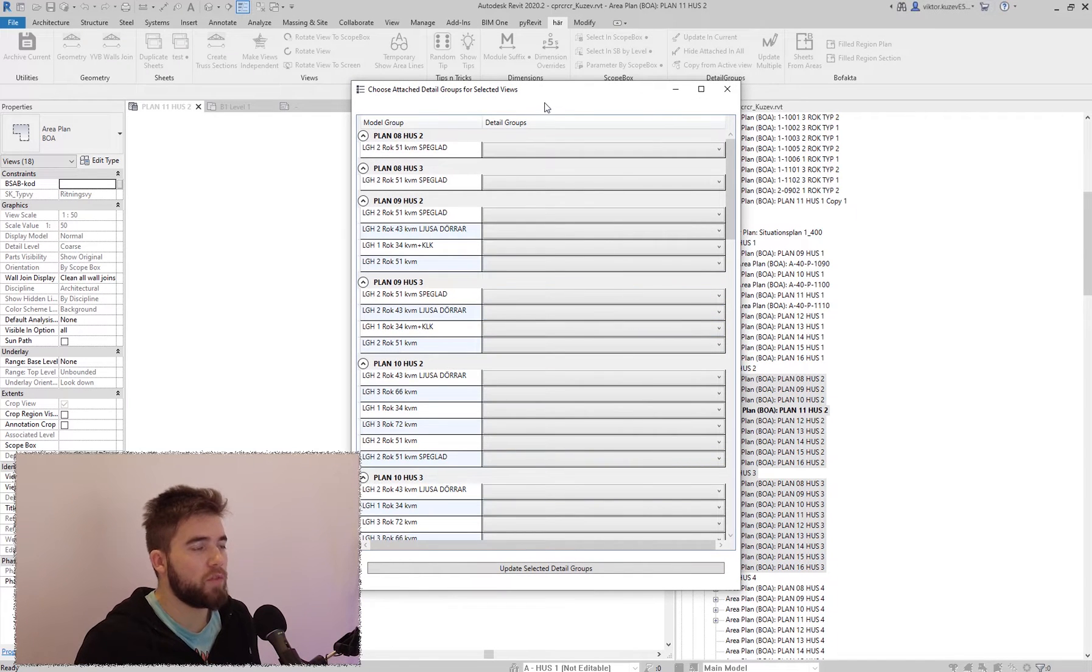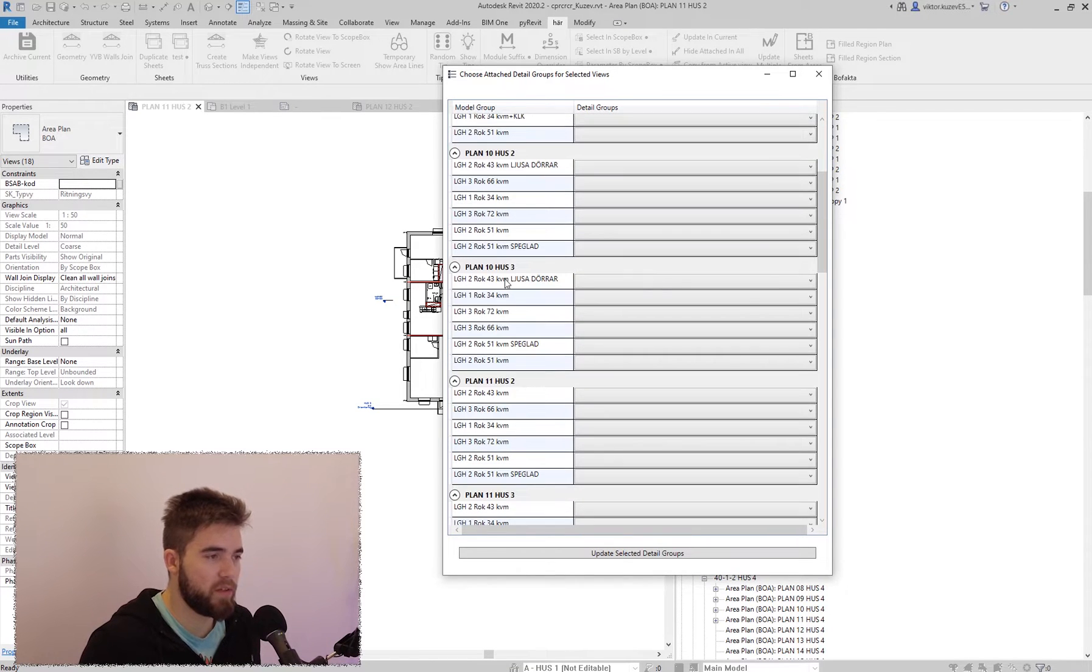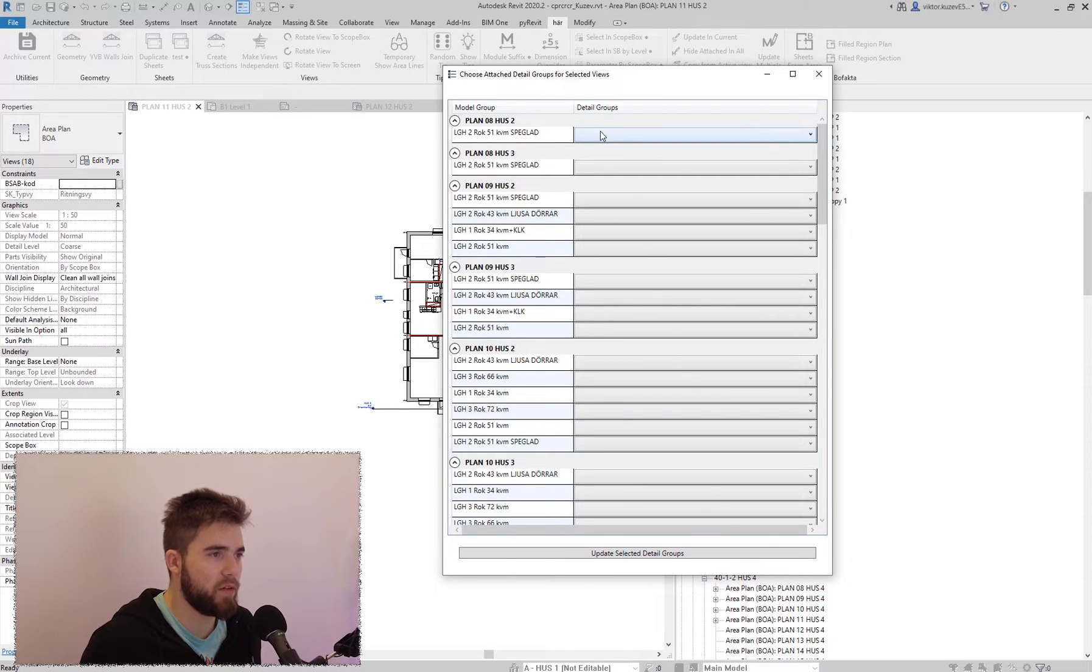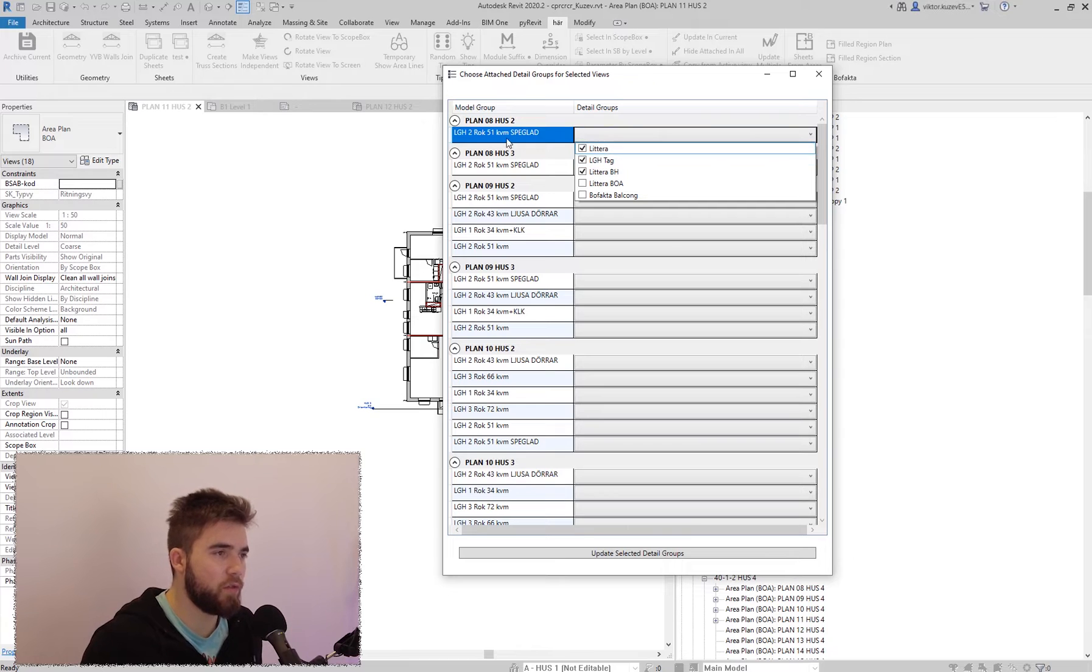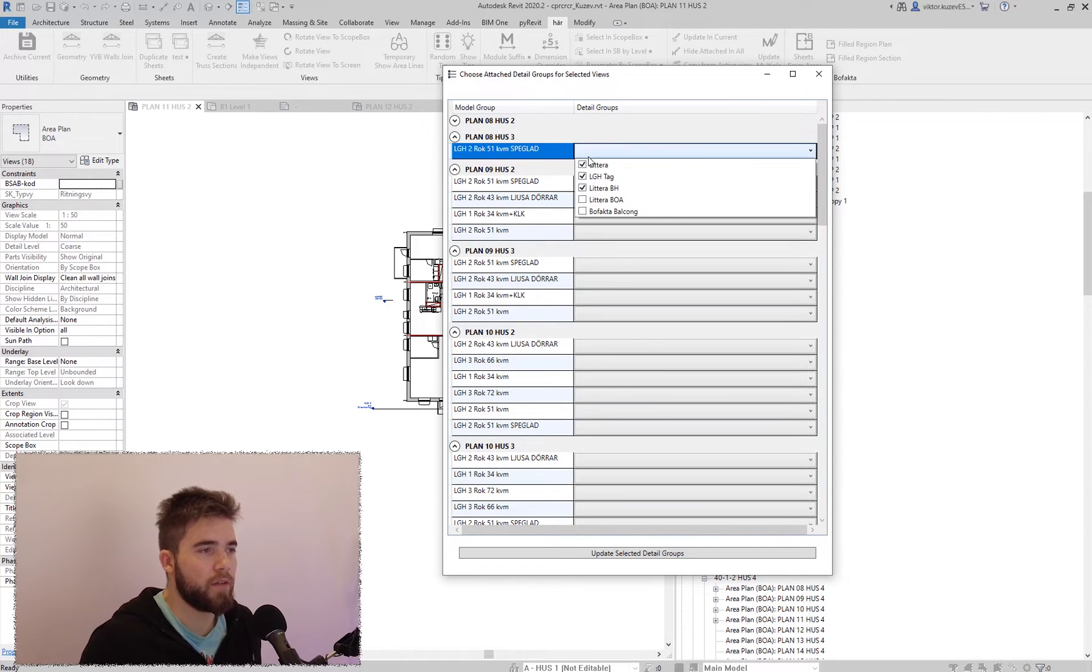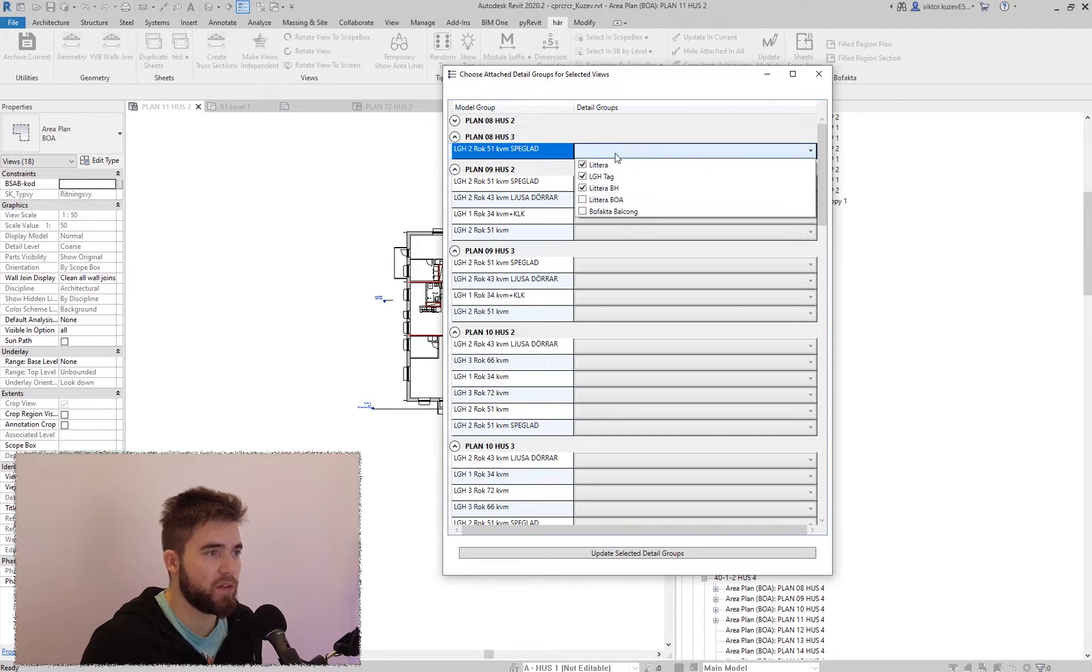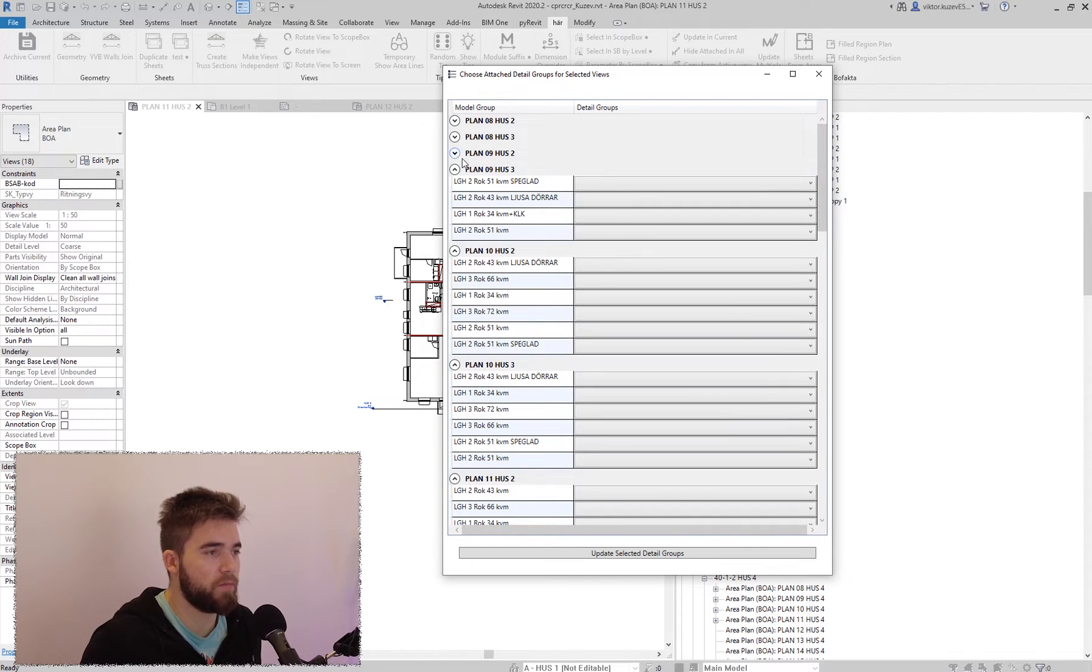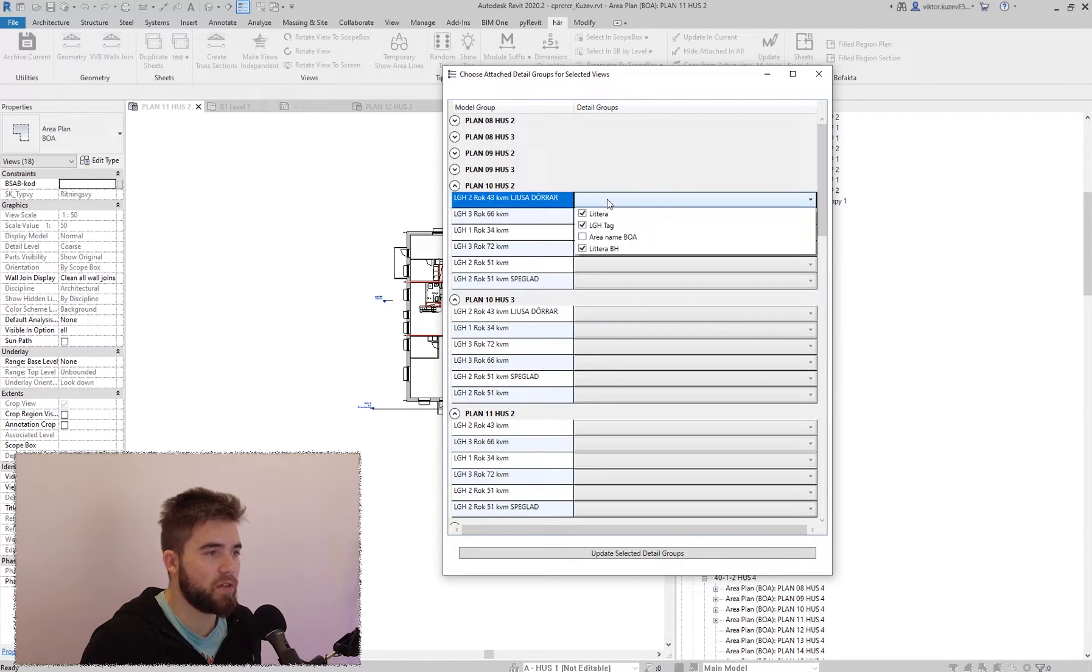And then I get this window here, which is showing me the apartment groups by view. These here are the views that I have selected in the browser. And here I can see which attached detail groups are actually shown for each group. So here I can inspect them. I can see that they are all right, or I can actually go ahead and change them.